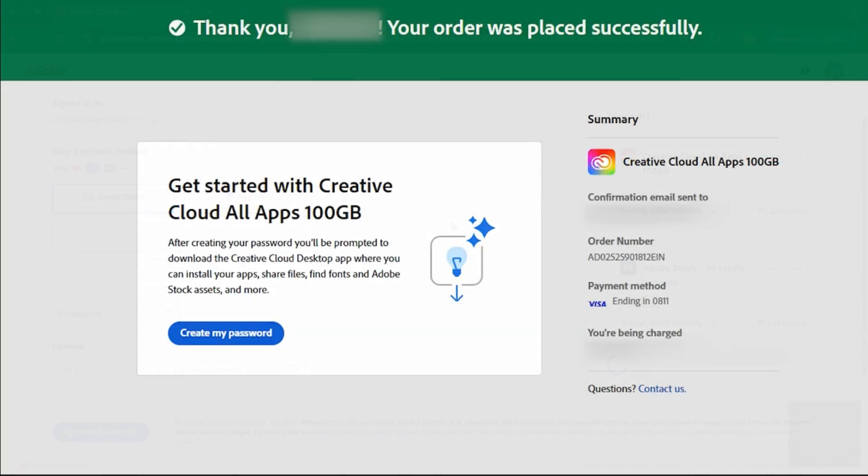Once that's done, you'll get a message saying your order went through. Now go ahead and create your Adobe password if you haven't already. Then download the Creative Cloud app. That's where you'll install all the Adobe programs.